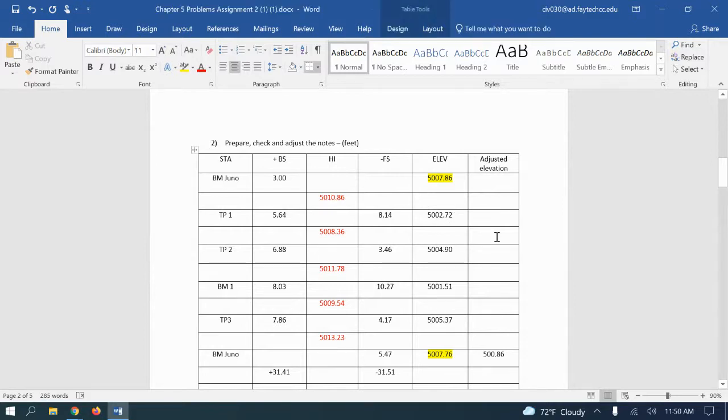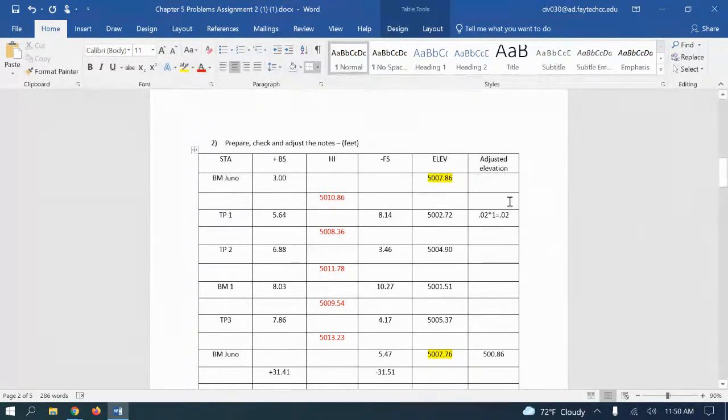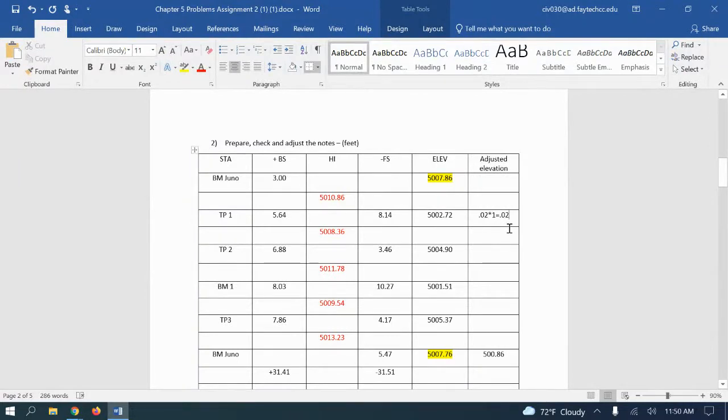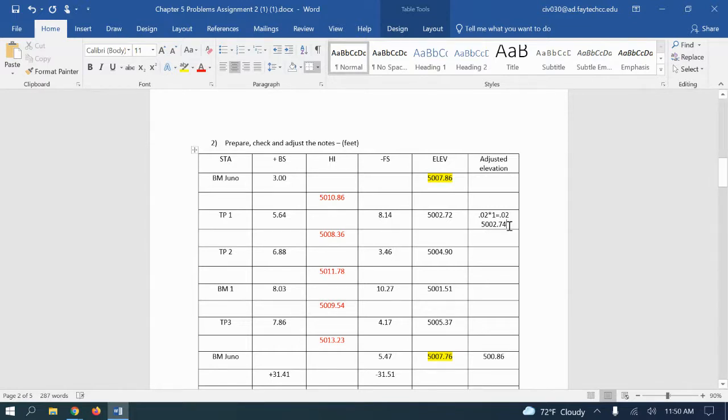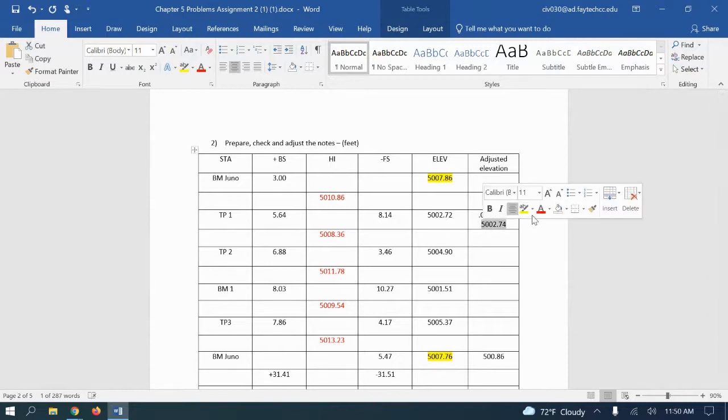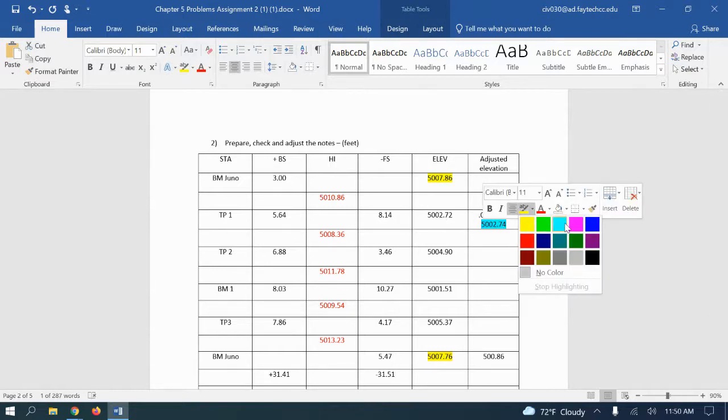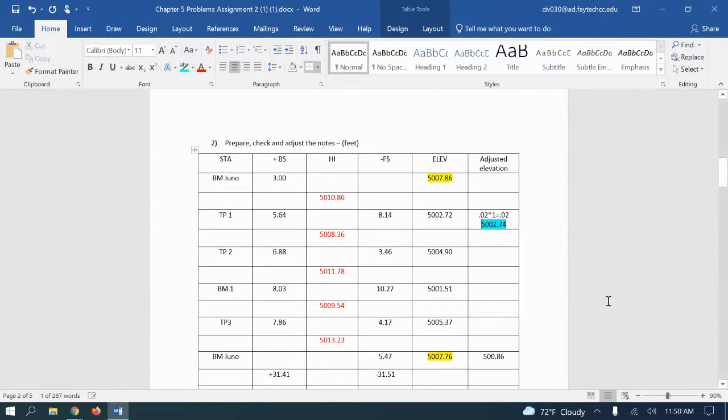So I would actually do 0.02 times 1 which equals 0.02. And since it's a positive, I'm going to add that two, which will give me 5002.74. So that would be my adjusted elevation. I'm just going to highlight that a different color.